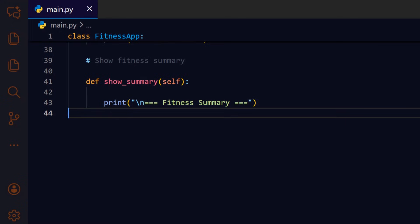We print a header with a blank line above it to visually separate the summary from previous output, making it easier to read.